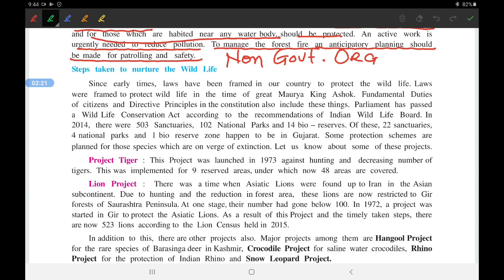Since early times, laws have been framed in our country to protect wildlife. Laws were framed even during the time of the great Maurya king Ashoka — anyone who would kill wildlife would be punished. So wildlife has been protected from very ancient times.